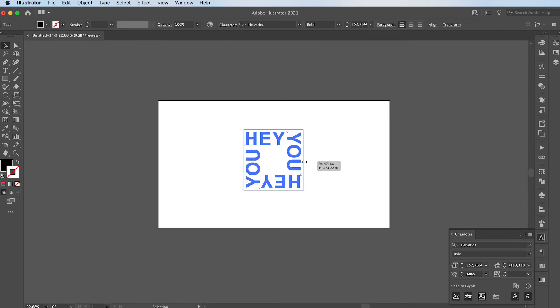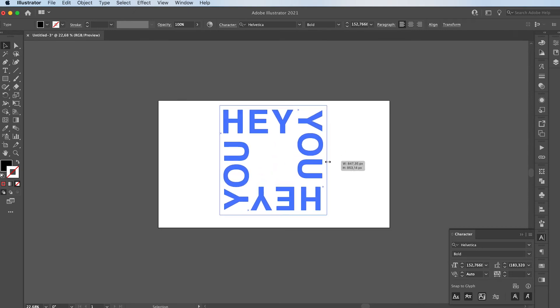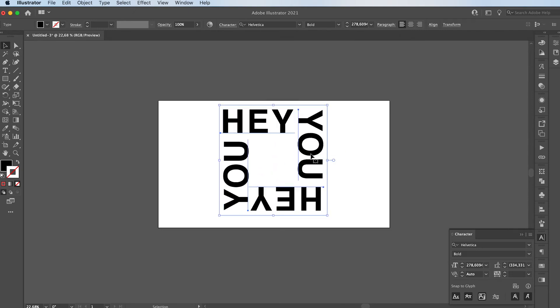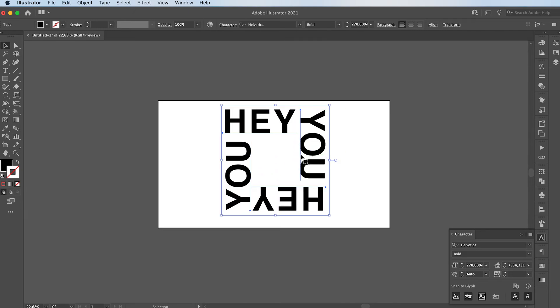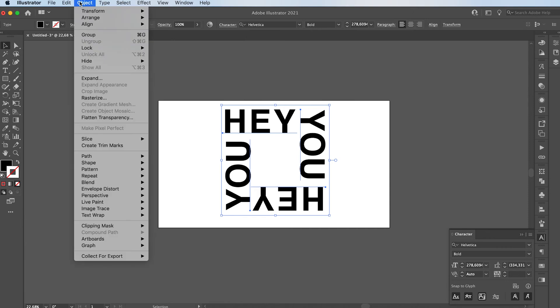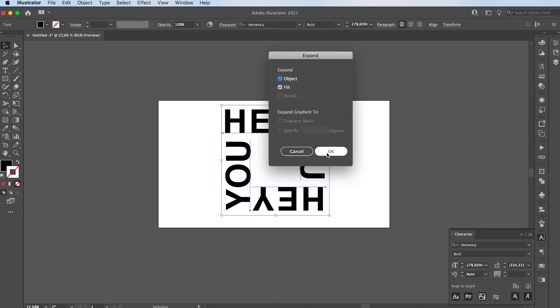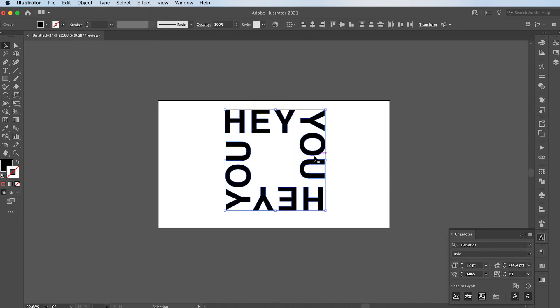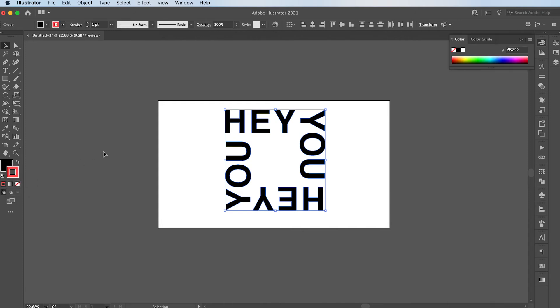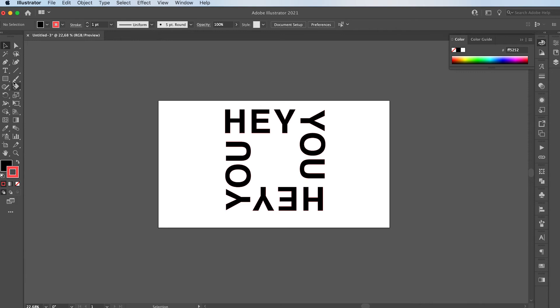You're going to resize your text. You can go to Object, Expand, press OK. Now I'm going to give it a stroke color as well, just because I like the effect that it's going to give later on. And I'm also going to make a background.